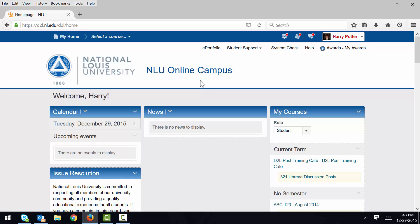In this video, I will show you how to enroll yourself in a D2L group. Please note that not all D2L groups are open for self-enrollment. Your instructor may choose to assign groups instead.